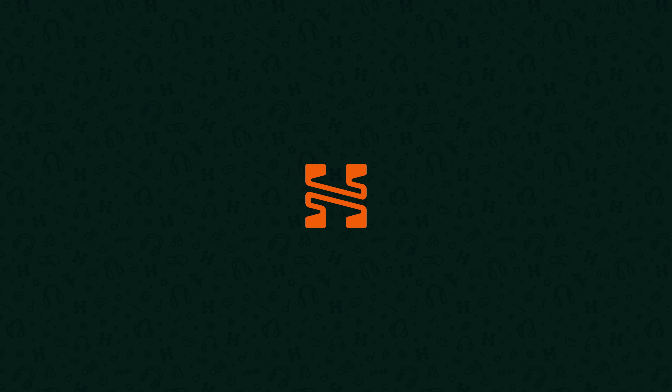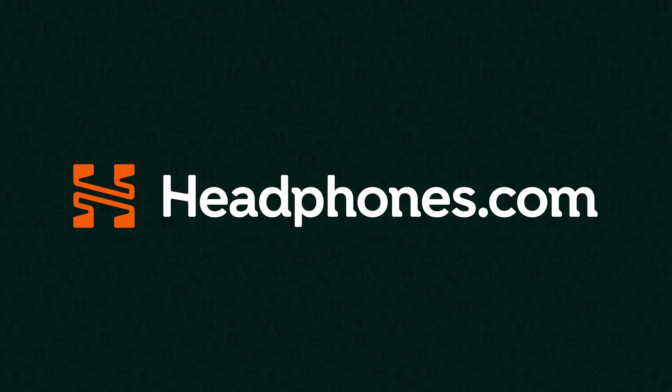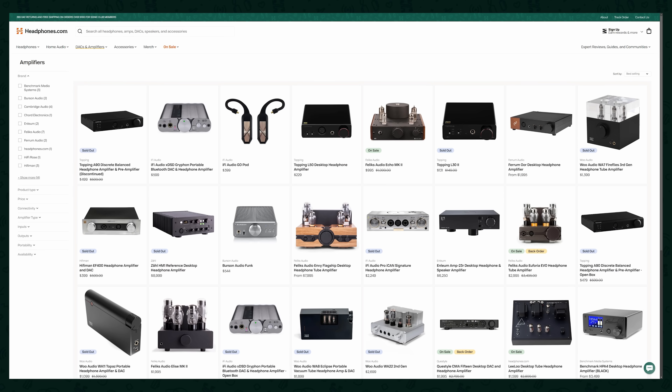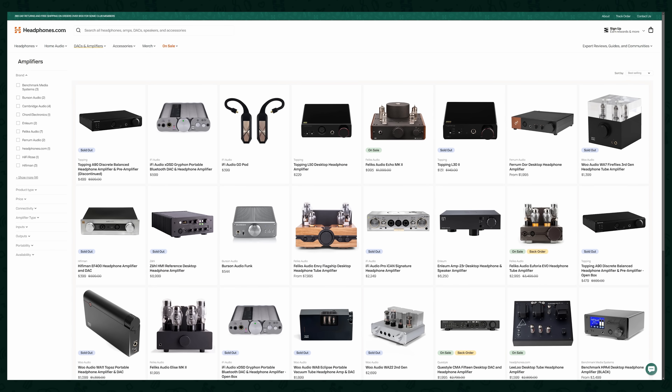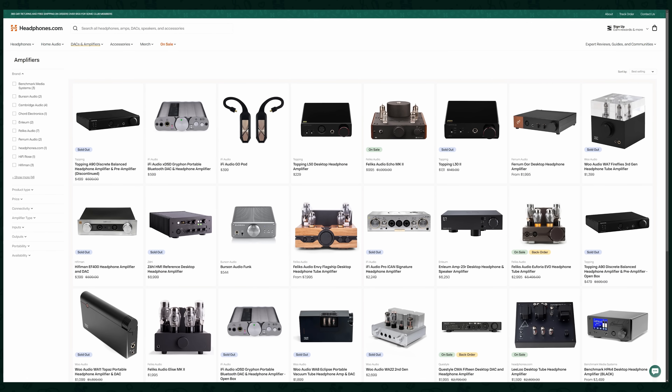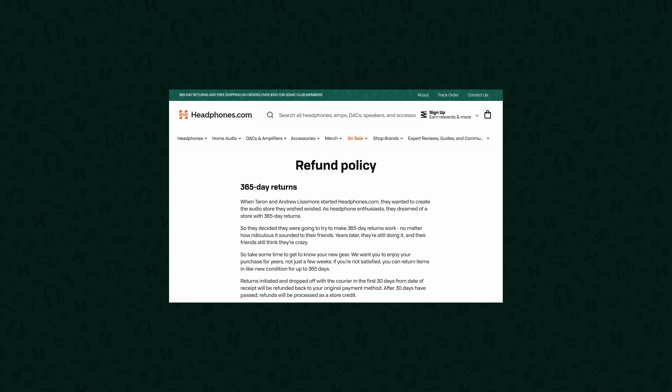Brought to you by Headphones.com. If you like educational content like this and want to help support it then consider Headphones.com for your next audio purchase and buy with confidence thanks to their 365 day return policy.